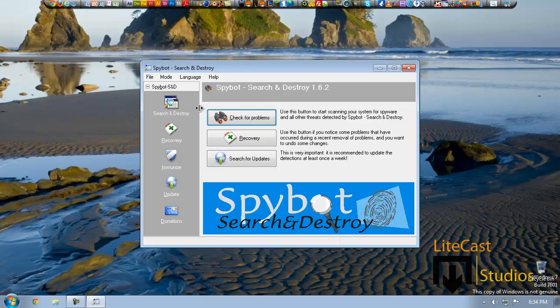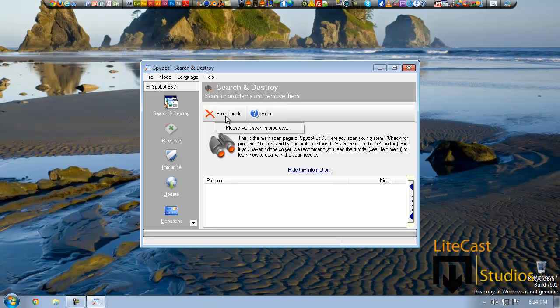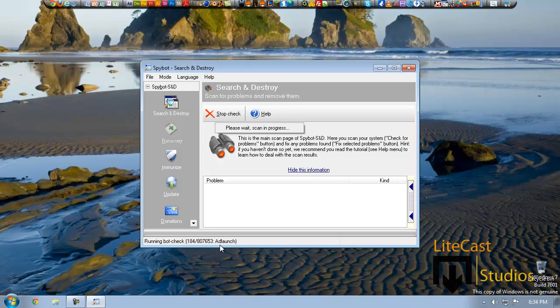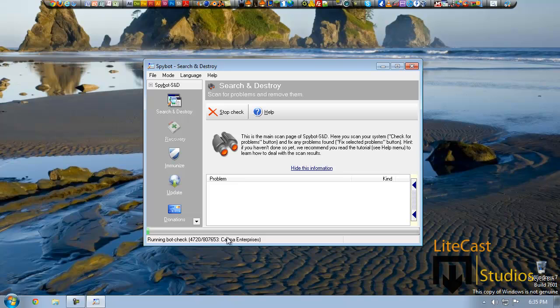So what we are going to do is click Search and Destroy and we can check for problems to see if our computer has any problems. Basically in this little taskbar at the bottom it's going to say - right now it says unknown but then it's going to start checking for different bots. So it's going to do a bot check, looking for these kind of bots or viruses and worms. It's important to use Spybot because they usually like to update and get different definitions for new different types of programs that disguise themselves as legit programs but are actually viruses.